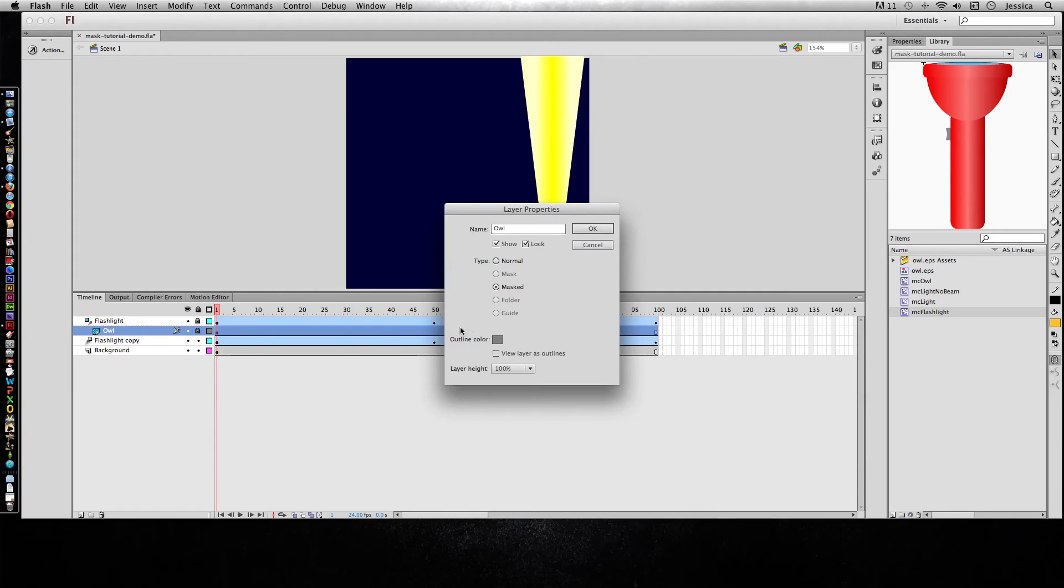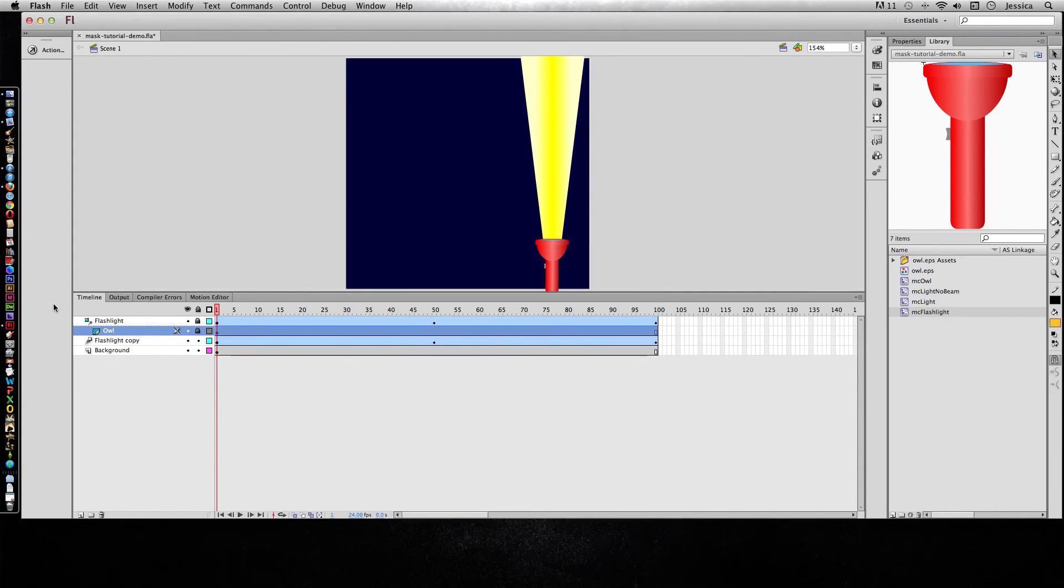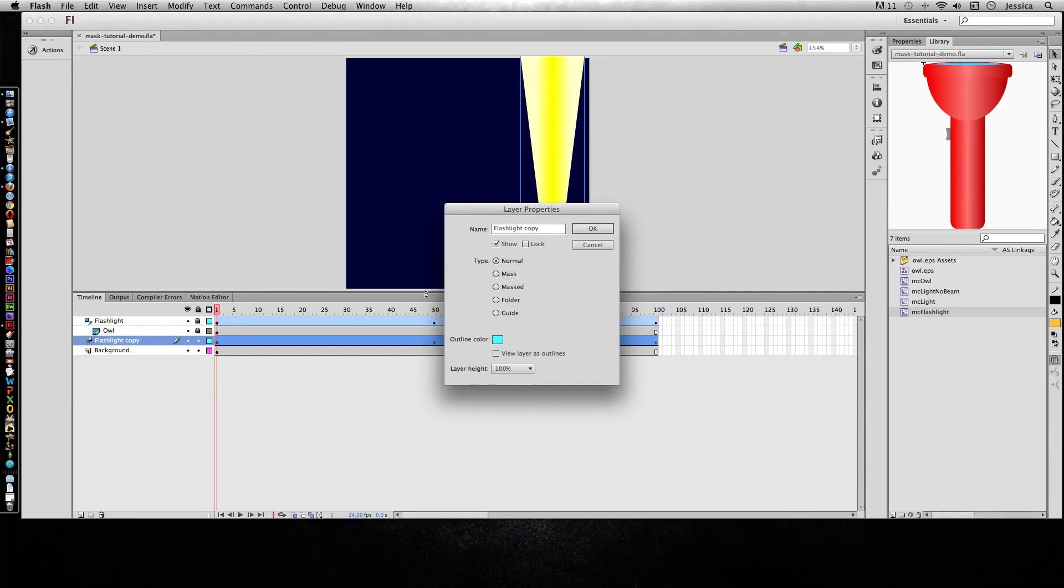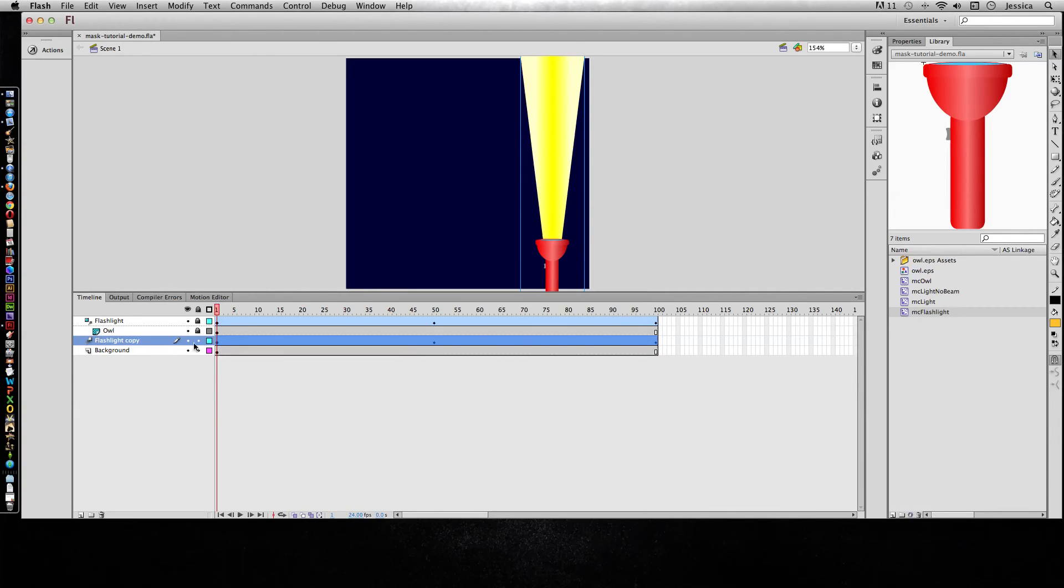If I double click on this one, this one is a masked layer. And if I double click on this one, this is just a normal layer. And that's what we want to have happen and you can tell visually by these little icons to the left of the layer name.